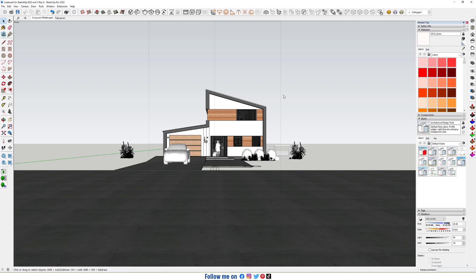Hello everyone, welcome to SketchUp Freeway. Today I'm gonna show you how to use Loveware for SketchUp 2022 and Verisic.